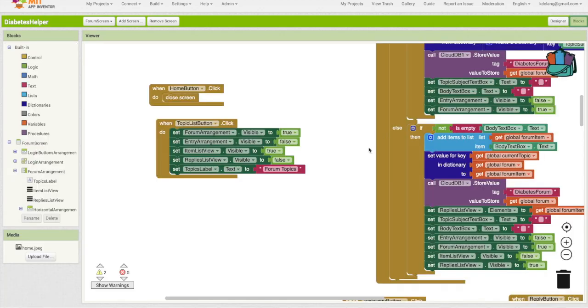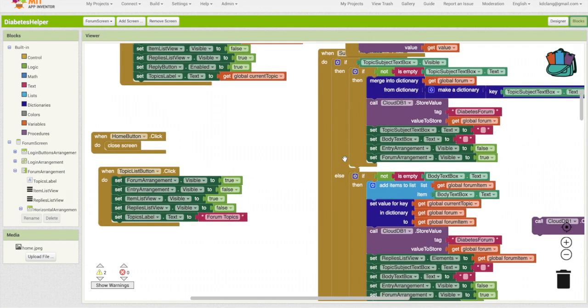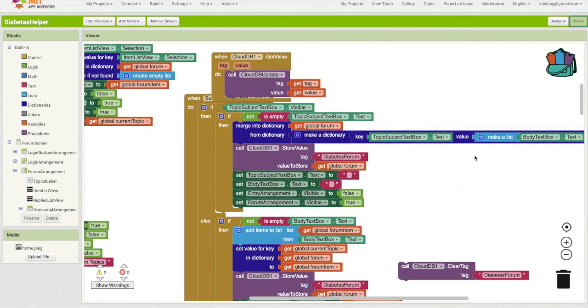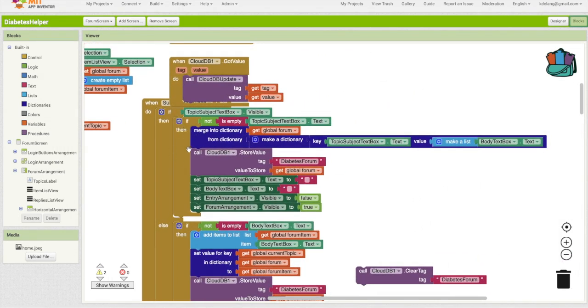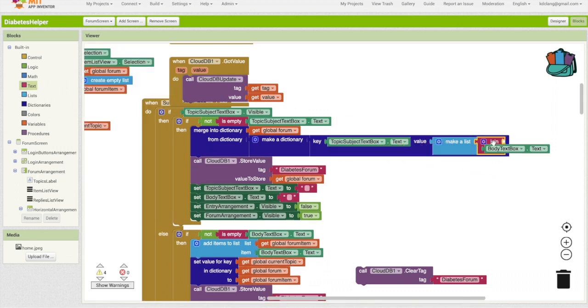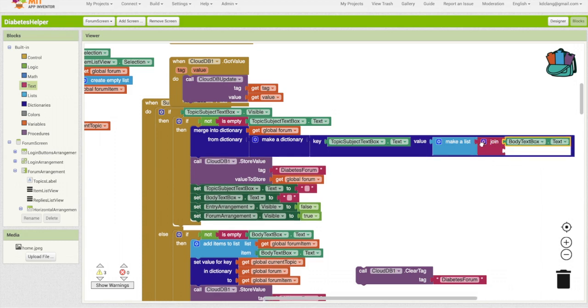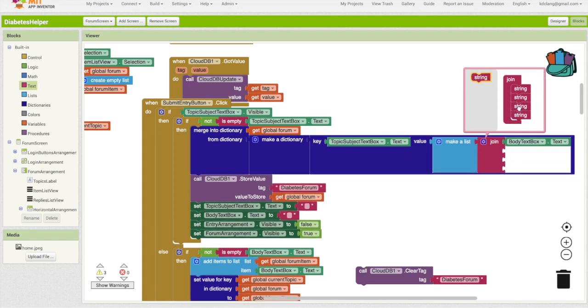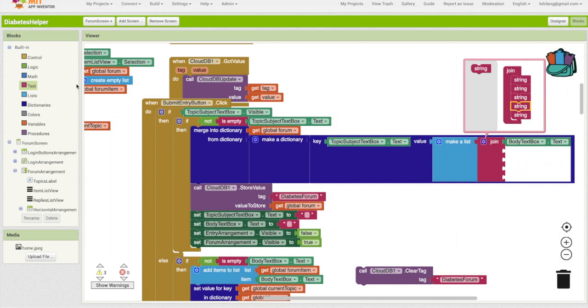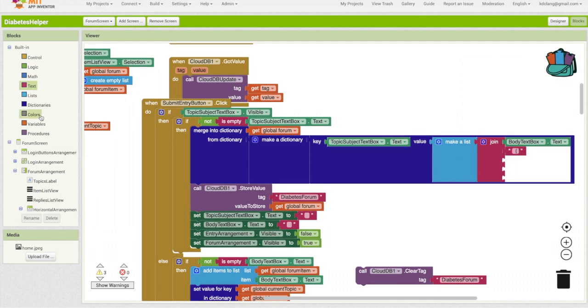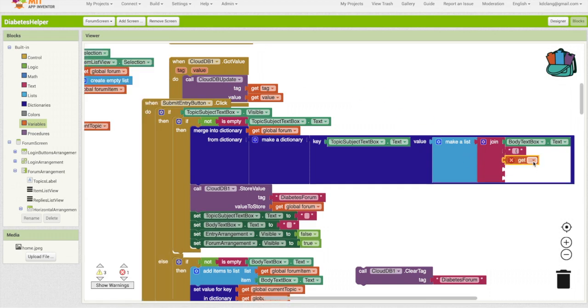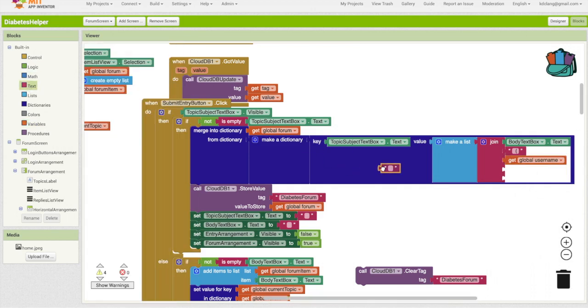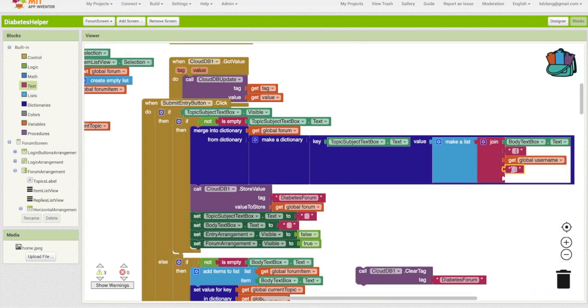Let's go back to the blocks, and let's go to where we are adding anything to the forum. And here, for a new topic, we're merging into the dictionary the new topic with its body. So let's add a join, and we're going to join the body, and then let's add some extra strings in here. I think that should be enough. Let me grab a blank text box from the text palette. So we're going to say whatever the body is, I'm going to put a space and a parentheses. Then I'm going to grab the user name. So in parentheses will be the user name. I will grab another block, and that will be a space, and then date colon space.